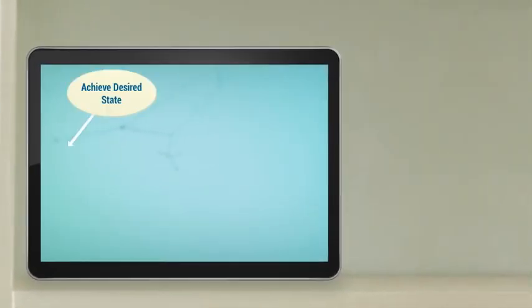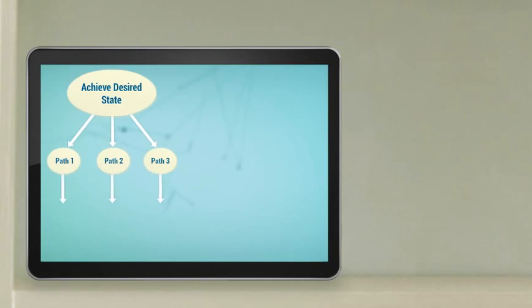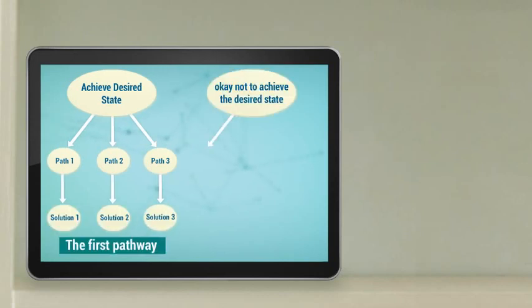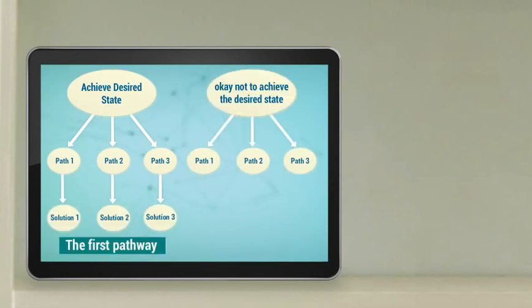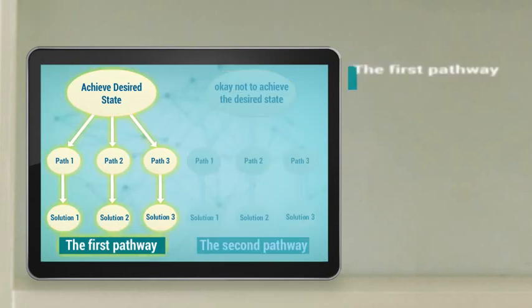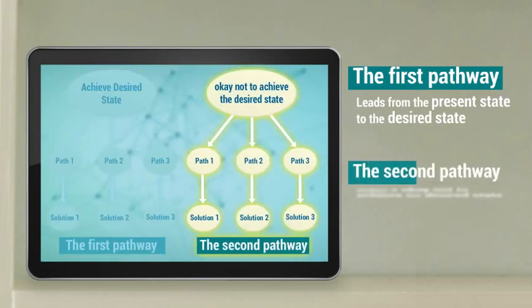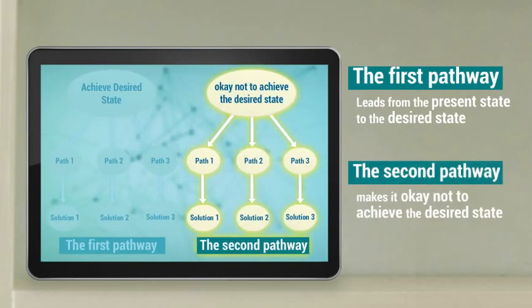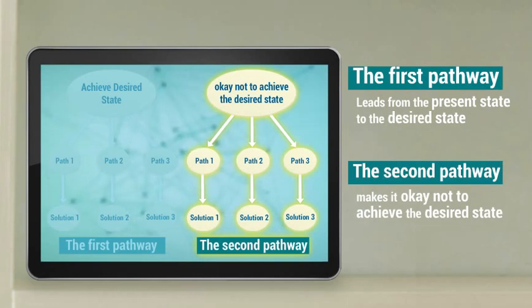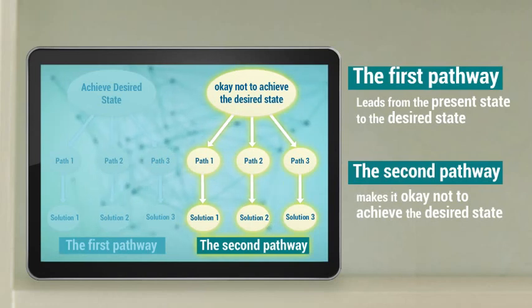You use the Dunker diagram, a visual technique to organize the present state and desired state statements. The Dunker diagram provides two pathways. The first pathway leads from the present state to the desired state. The second pathway makes it okay not to achieve the desired state — it helps you modify the current state so that it is alright not to achieve the desired state.